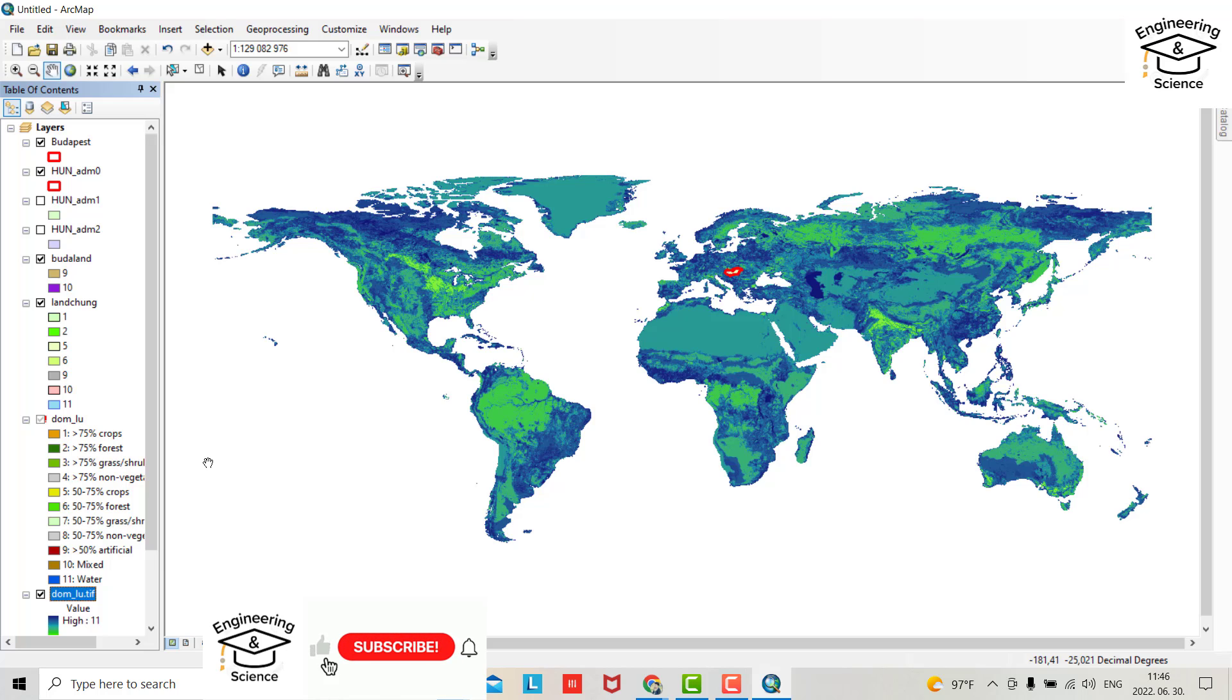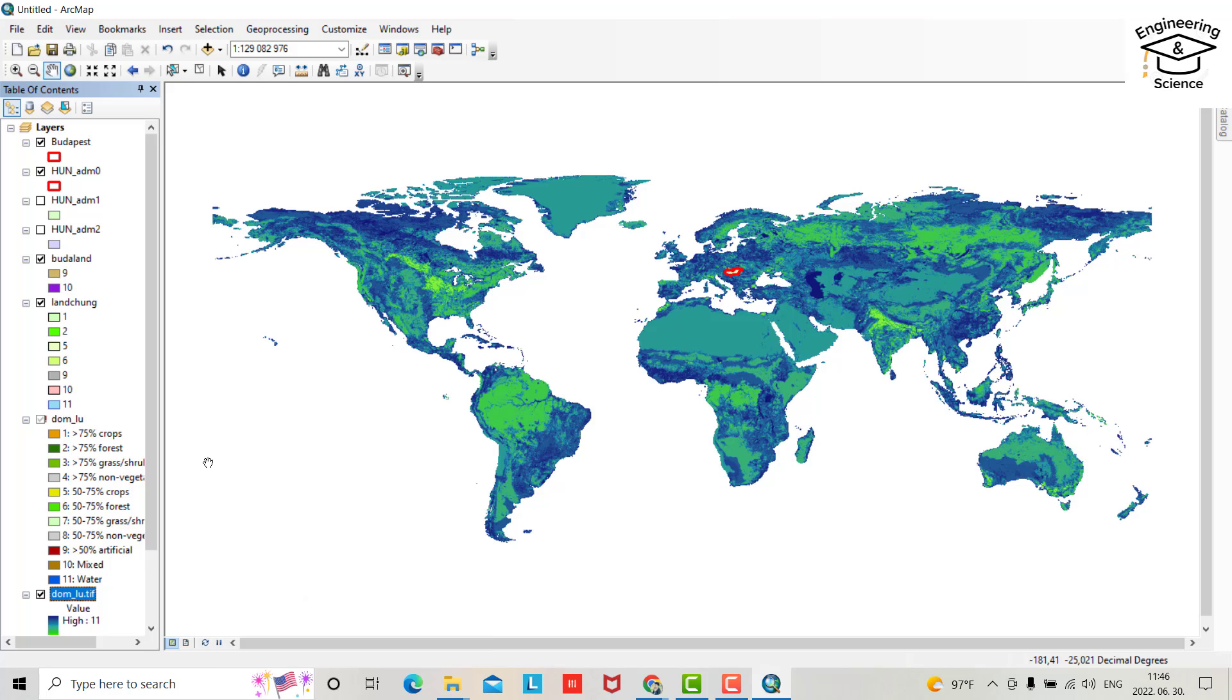Hello everyone, in this tutorial I want to show you how you can download land use land cover map or data for the entire world and for your country, even for a smaller region or study area. First I downloaded land use land cover for the world.